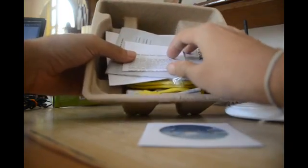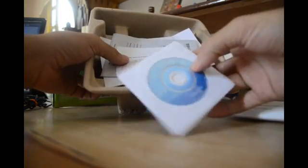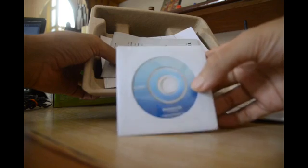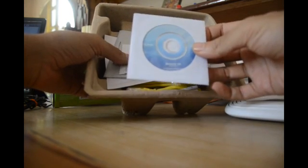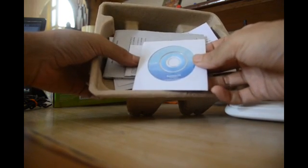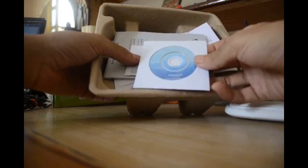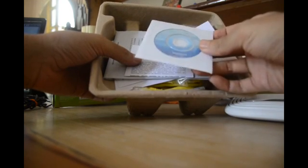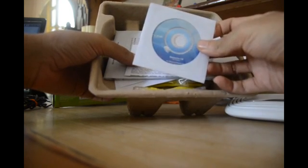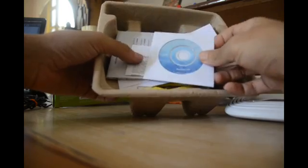The CD which you get inside the box is not that necessary because all the settings you require to set up your modem are already easily accessed by using the website tplinklogin.net, and we're going to take a look at how this is done. Keep watching.